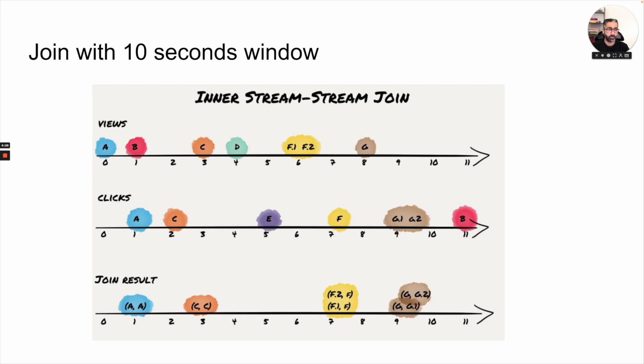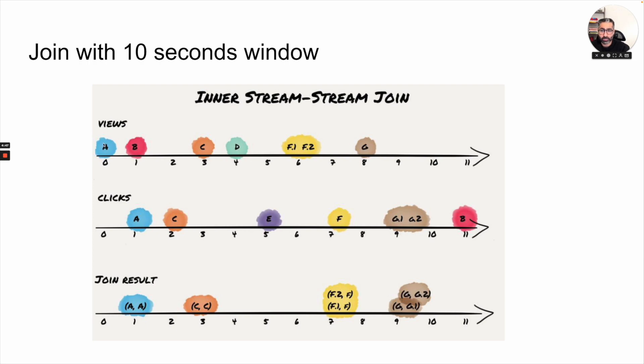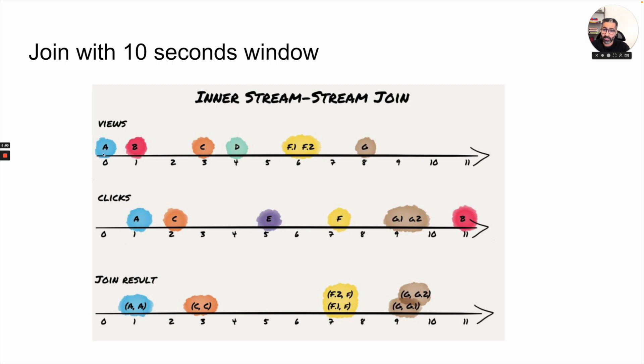Let's take another example, just to be 100% crystal clear about how join actually happens inside Kafka Stream. So let's say we have a join with 10 seconds window and we are doing an inner stream stream join. In the first case, this is the views topic and this is a clicks topic. So let's say a user A has viewed a page or a product and then they have also clicked it on second one. And as you can see, this is an inner join. You will get an AA here. If it was a left join, then A would automatically come here with a null. And as soon as it will see A in clicks, there would be an AA. But we are talking about inner join, so let's just keep it simple.